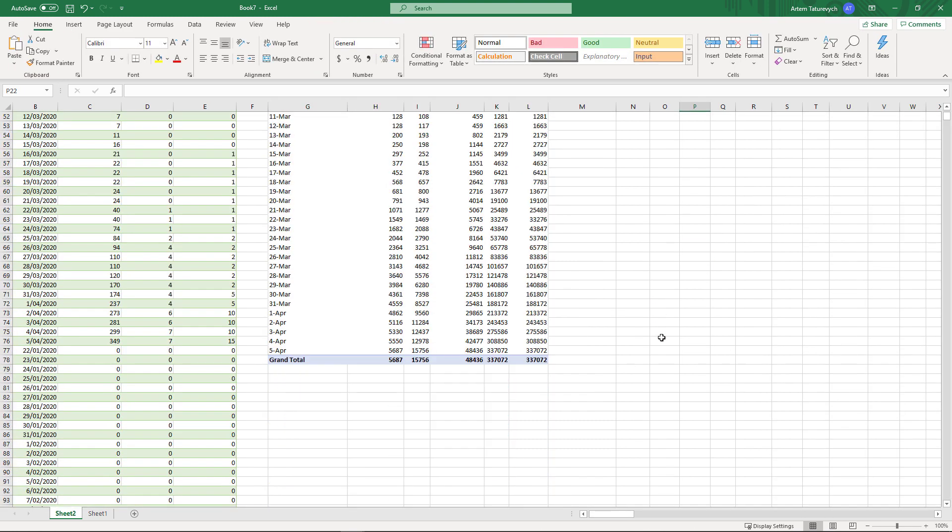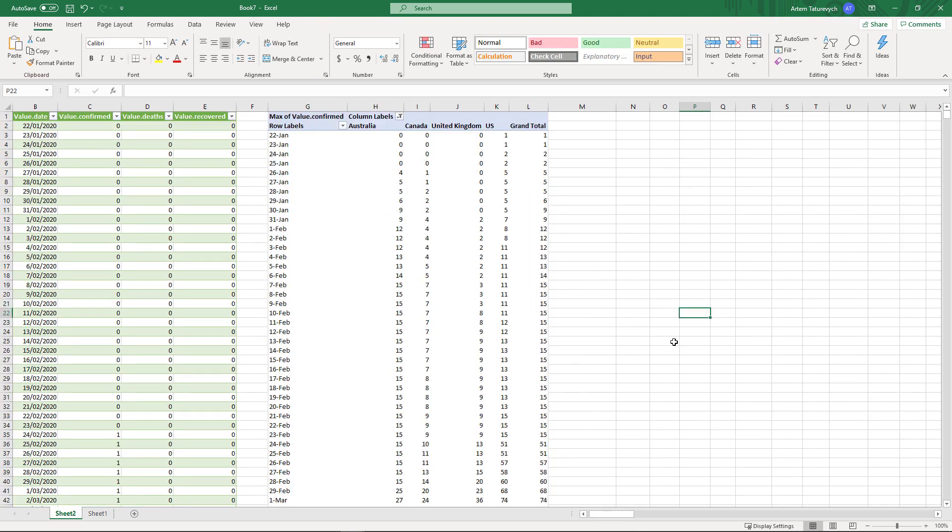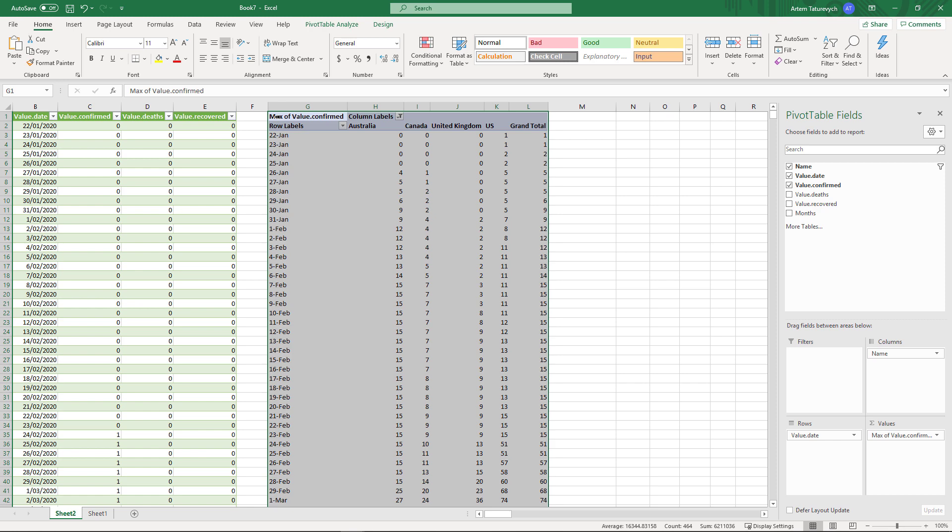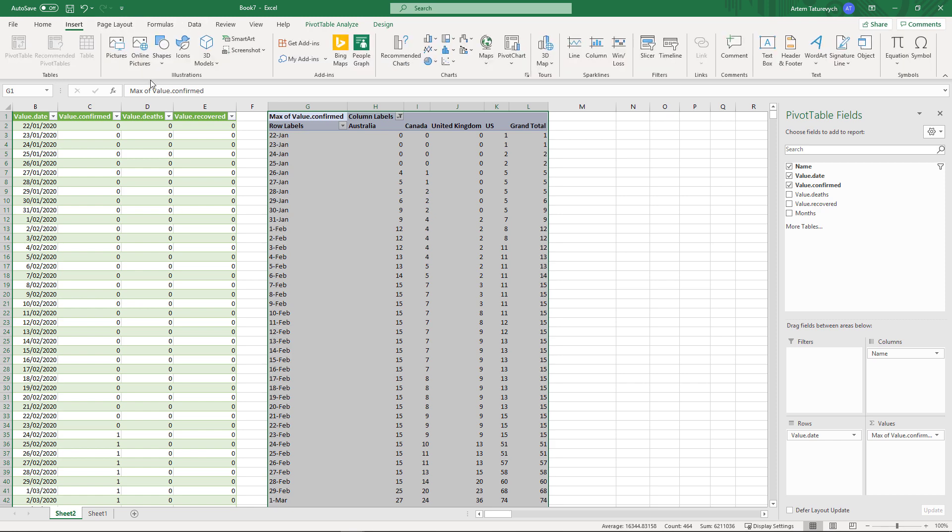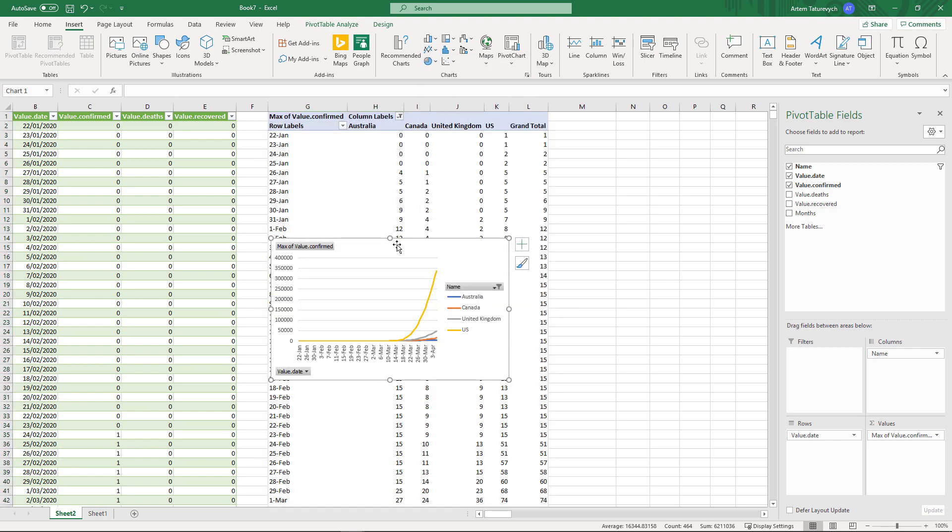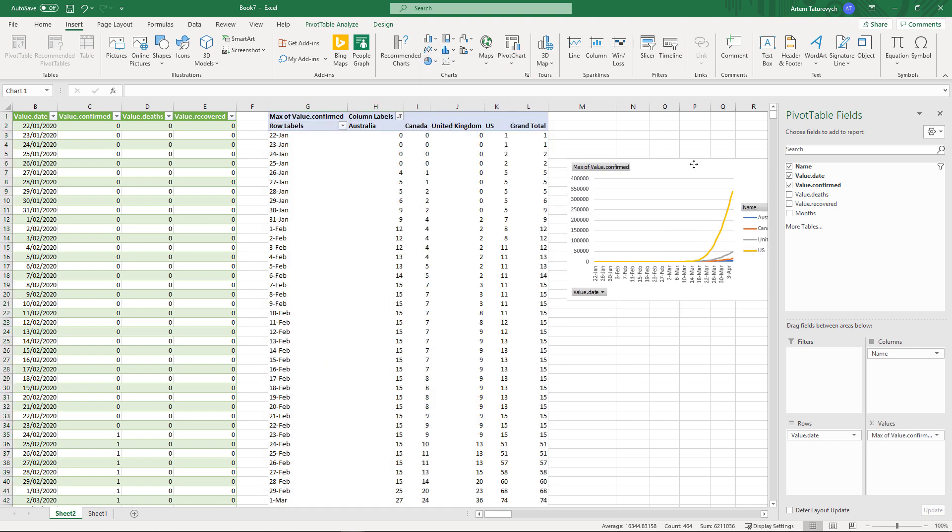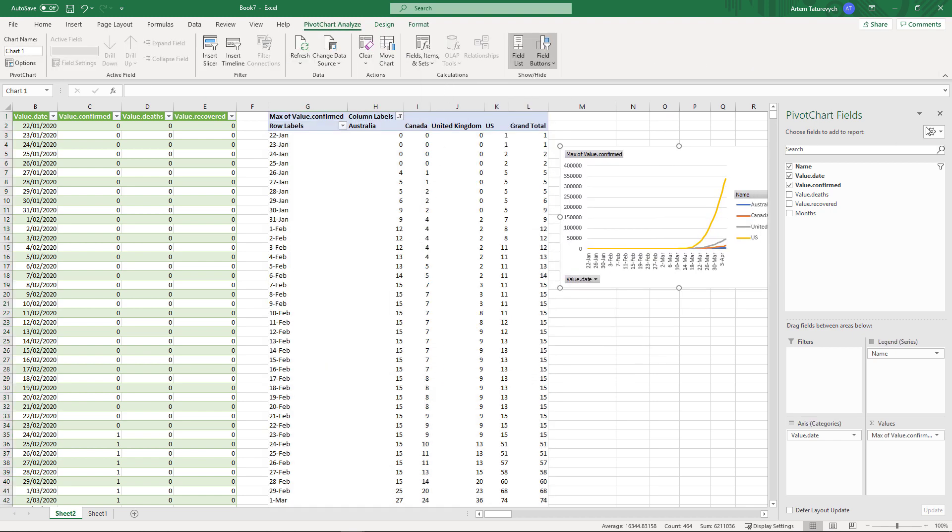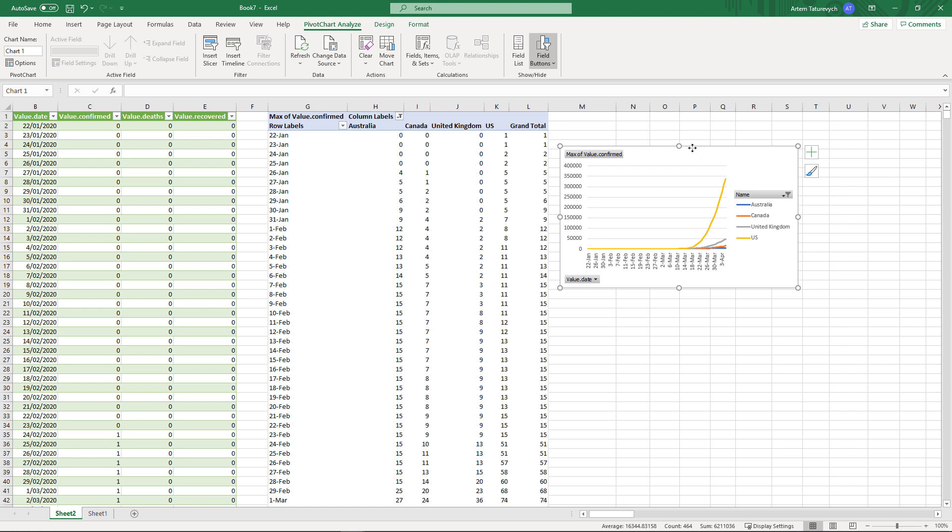Finally we can insert graphs to represent our data in graphical view. Let's go to insert, select the graphs, select the graph you want and it will automatically create a graph for you.